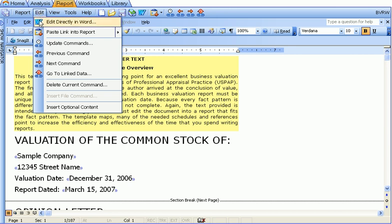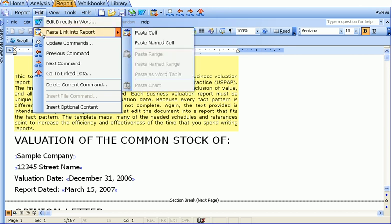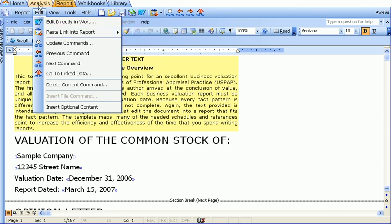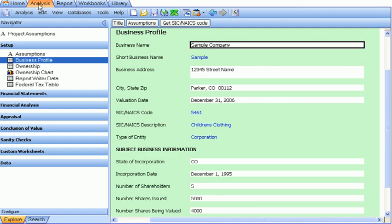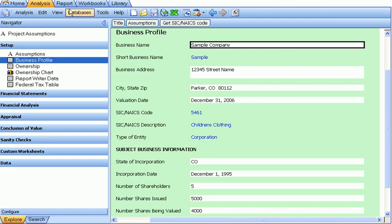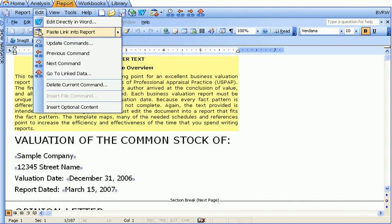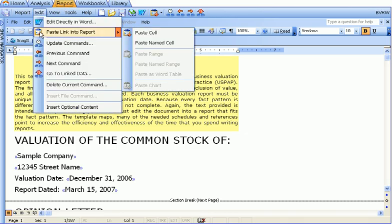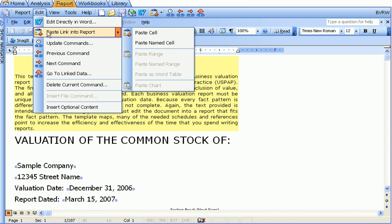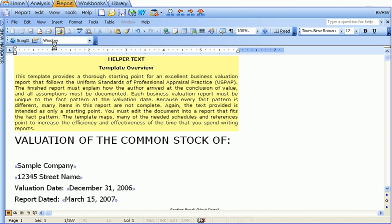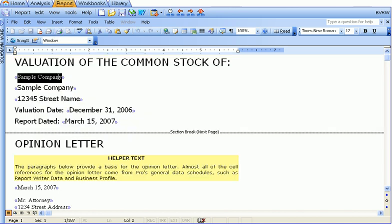The next item in the edit menu is paste link into report. Remember, for that link to be active, you have to copy a cell, range, or chart from the analysis workbook first. Select a cell, range, or chart, and select the copy button. When you do that and go back to the report tab, the edit paste link into report will be activated. Let's see how this command works. If you select paste link into report, you'll notice that the link was pasted with the chevrons before and after the data.